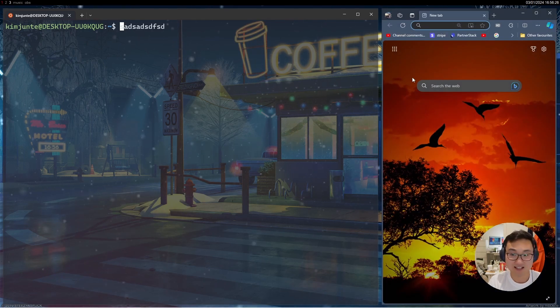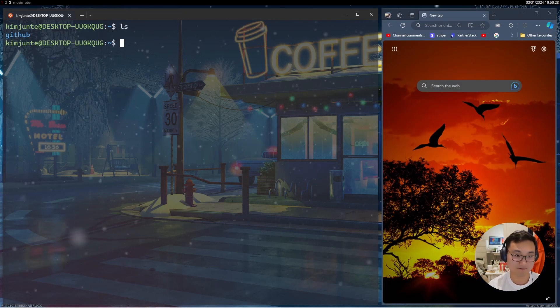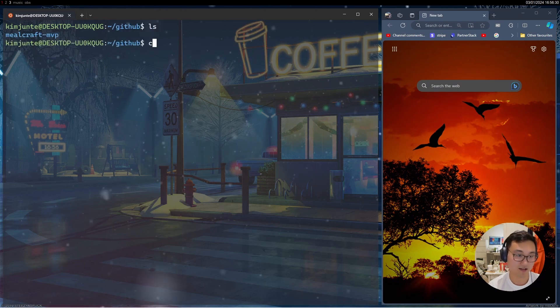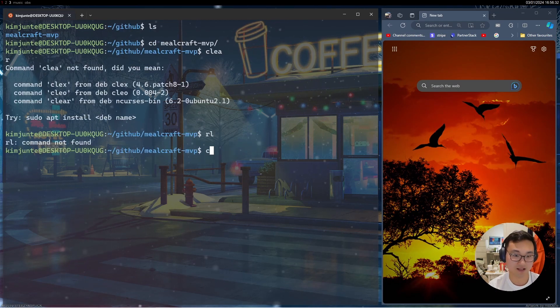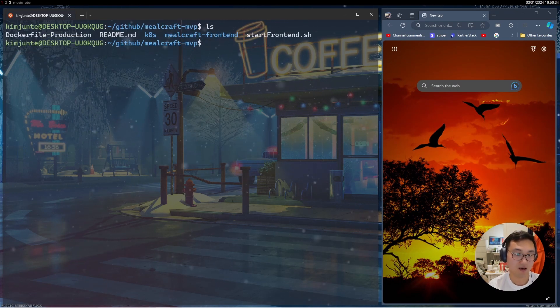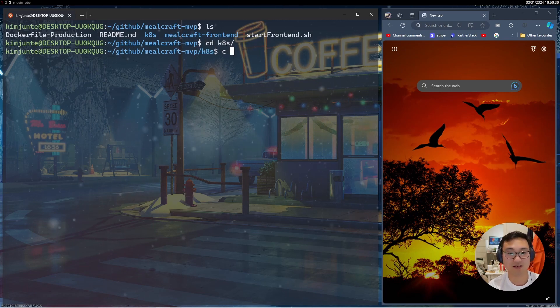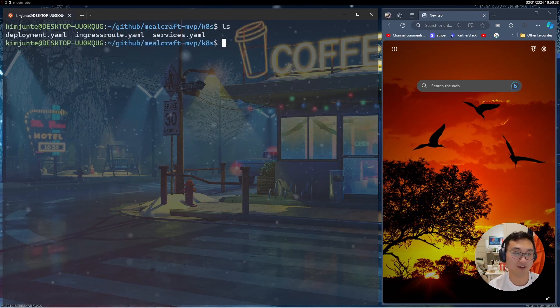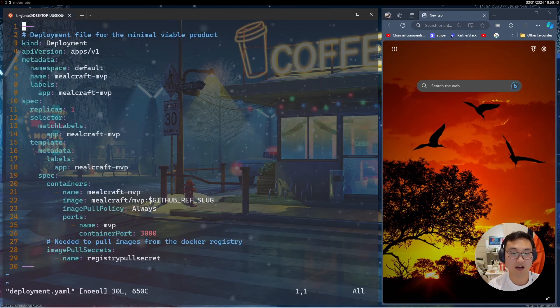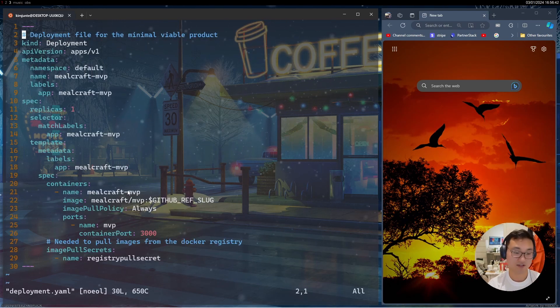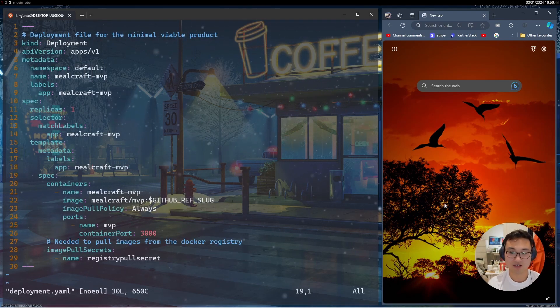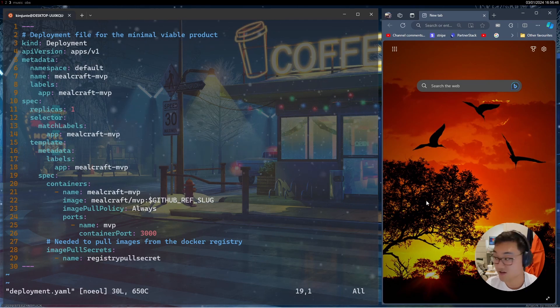Actually yesterday I was coding here. I was doing some code for this file here, right? I was making some YAML file. I was making some changes to this deployment Kubernetes files.